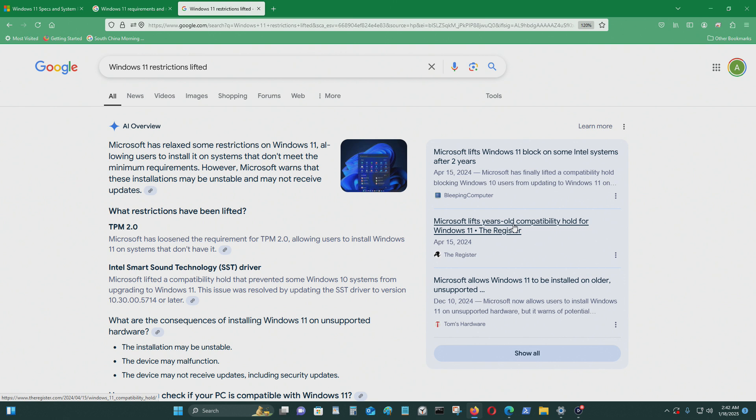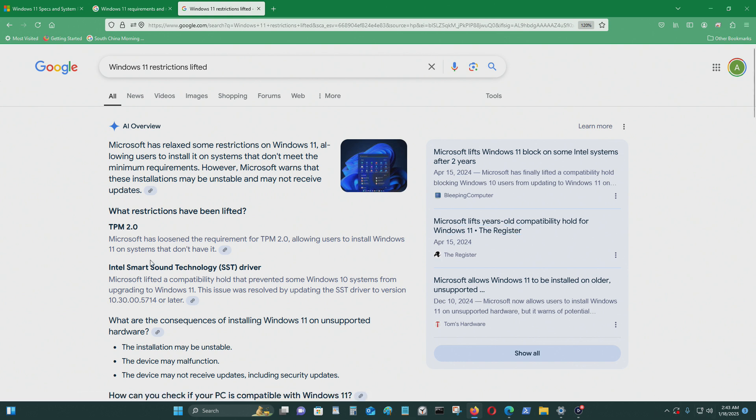However, Microsoft warned that these installations may be unstable and may not receive updates, just like this is not receiving updates.